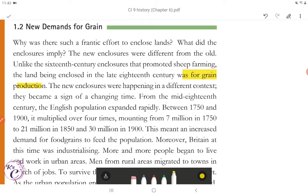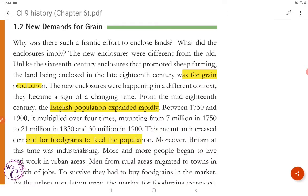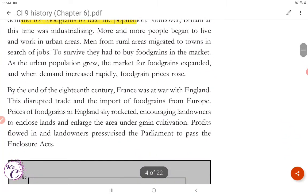From the mid-18th century, the English population expanded rapidly. Between 1750 and 1900, it multiplied over four times — mounting from 7 million in 1750 to 21 million in 1850 and 30 million in 1900. This meant an increased demand for food grains to feed the population. Moreover, Britain at this time was industrializing. More and more people began to live and work in urban areas. Men from rural areas migrated to towns in search of jobs; to survive, they had to buy food grains in the market. As the urban population grew, the market for food grains expanded, and when demand increased rapidly, food grain prices rose — there was inflation.